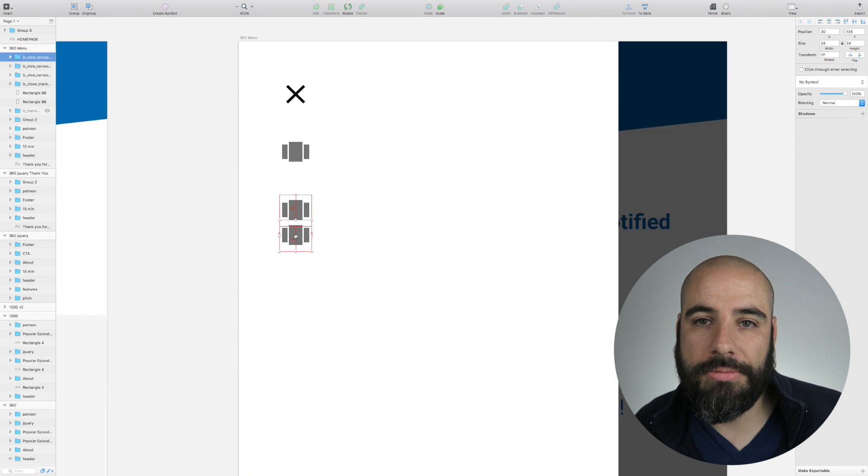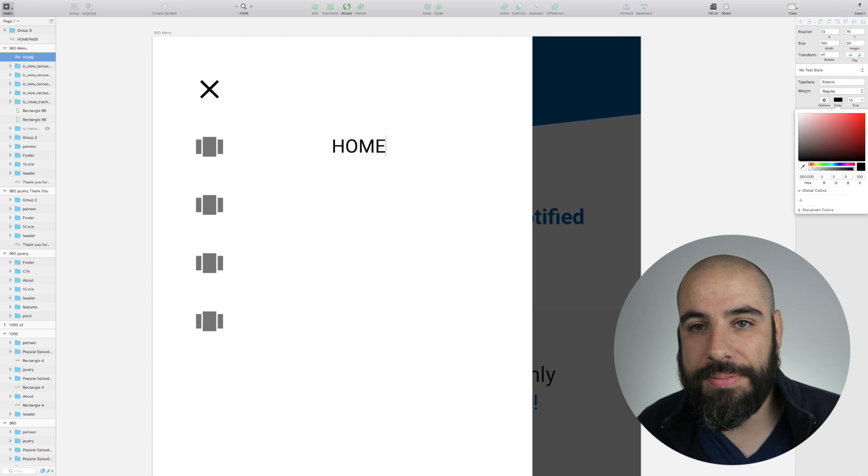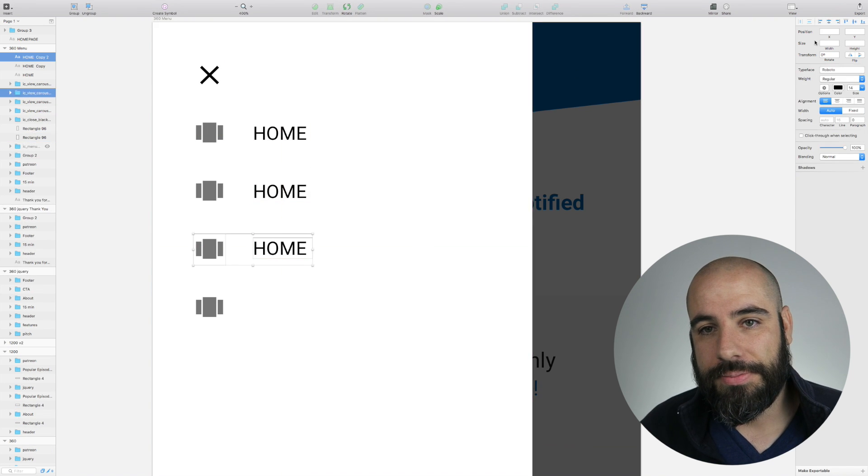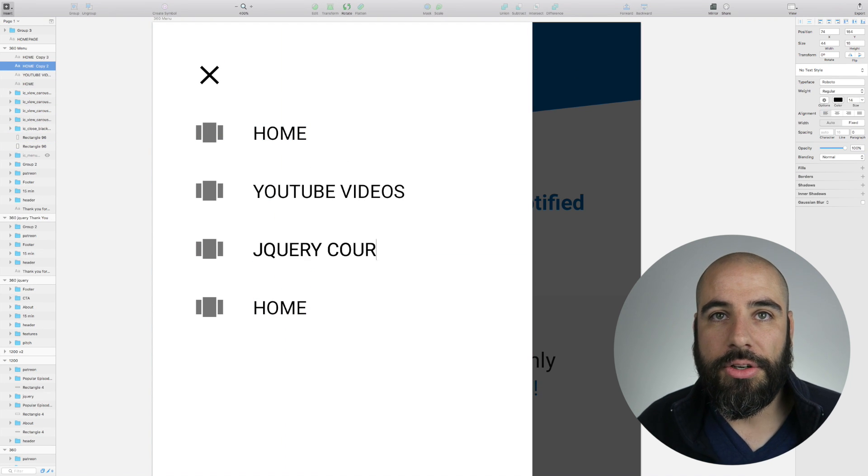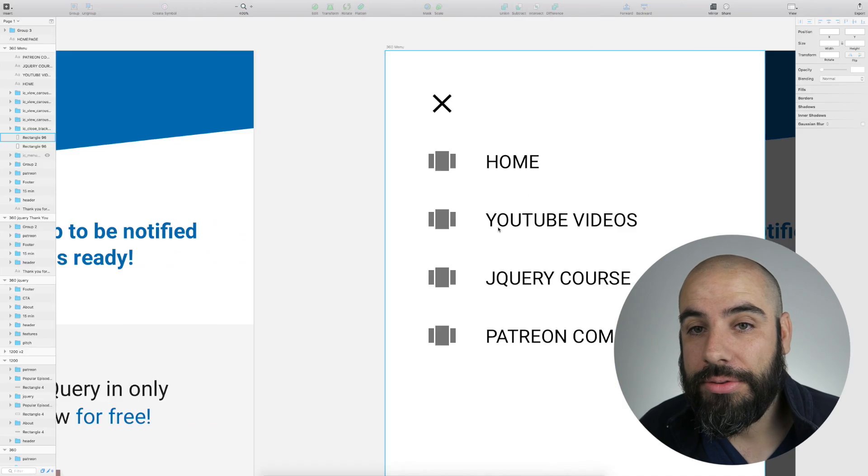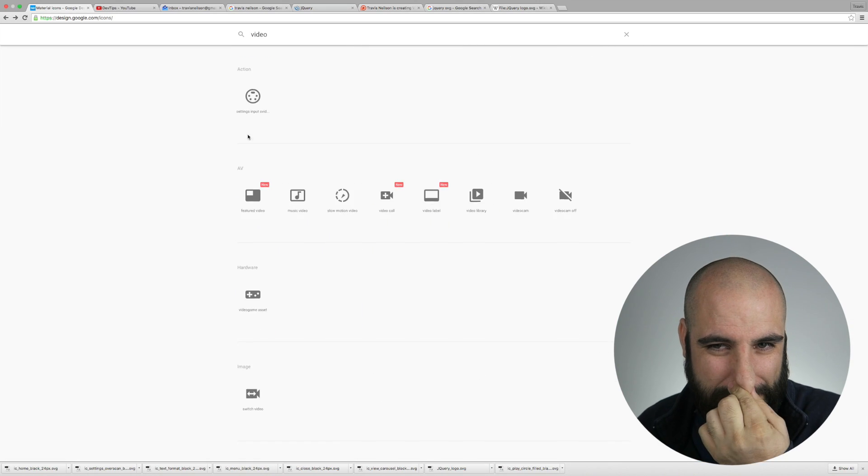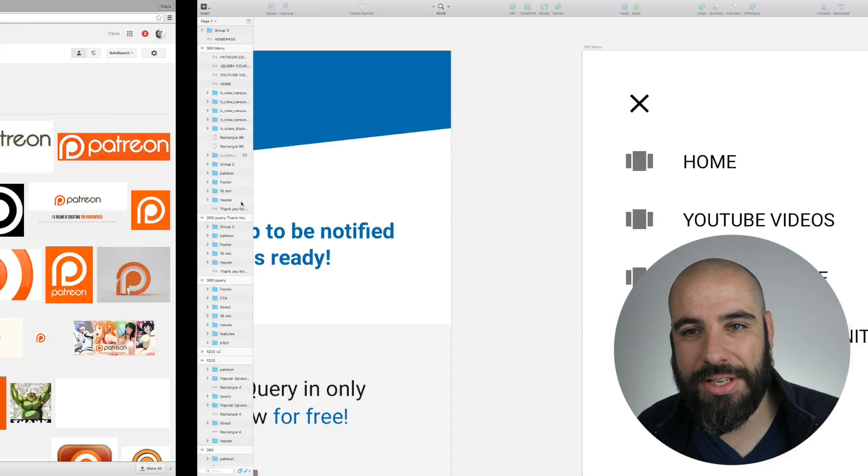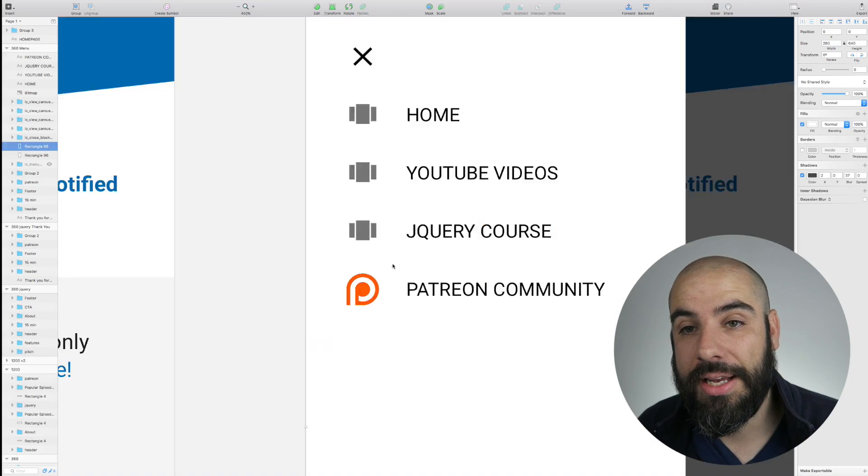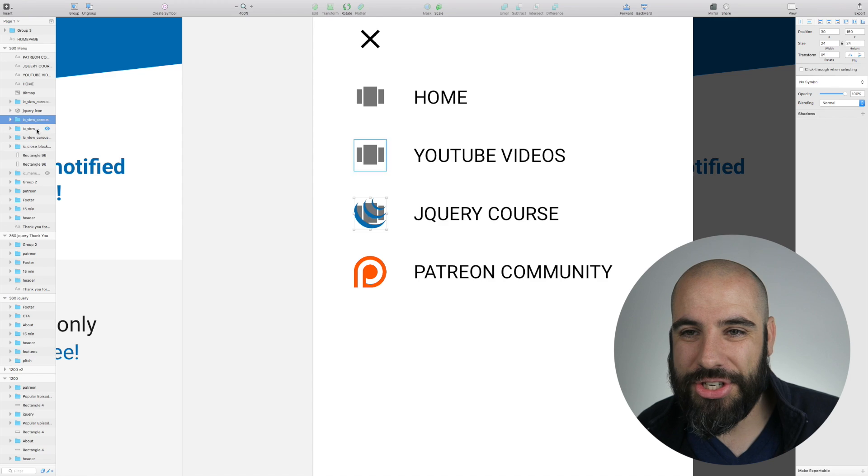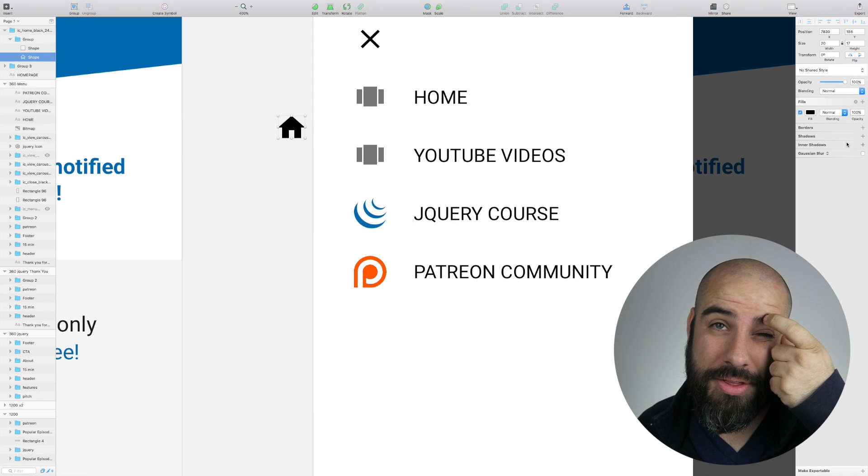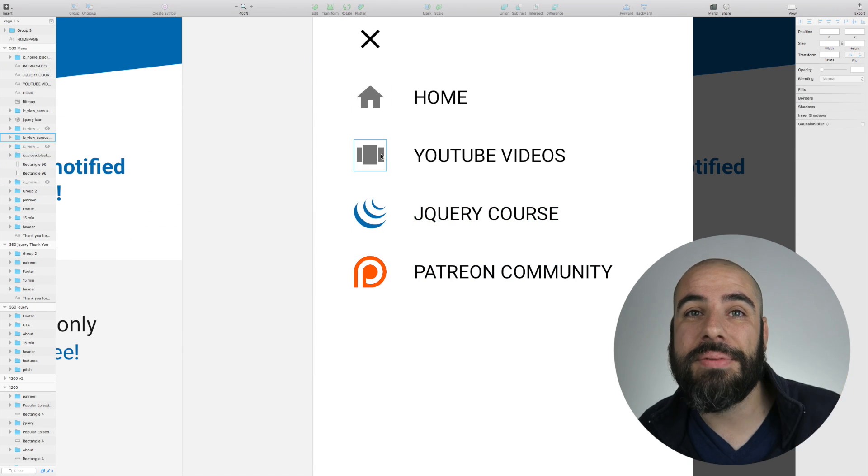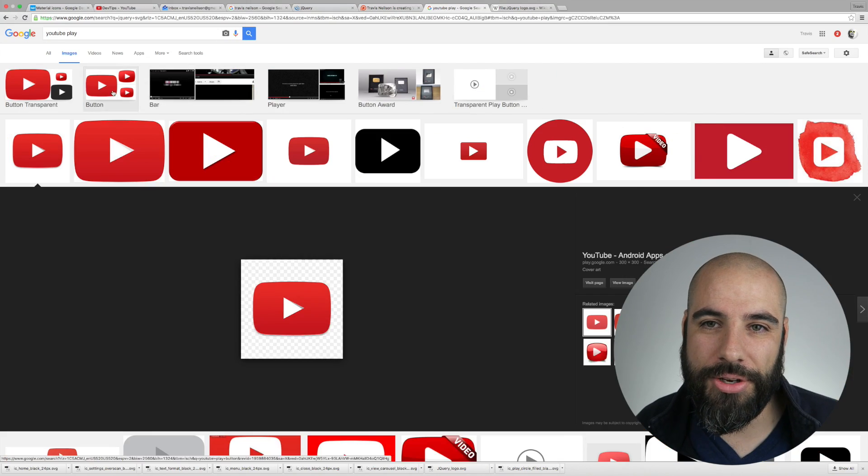Below that I have a really strong call to action for the Patreon community. The Patreon community really aligns well with the jQuery courses because people who want to learn jQuery are people who are interested in their professional abilities. These are the same people that are patrons of the channel. The community is great for meeting new people, learning new things, and generating those connections that are just going to last you your whole career. That's why I think it's a good match for being on the thank you page - thank you for signing up, here's something else that would be of value to you.